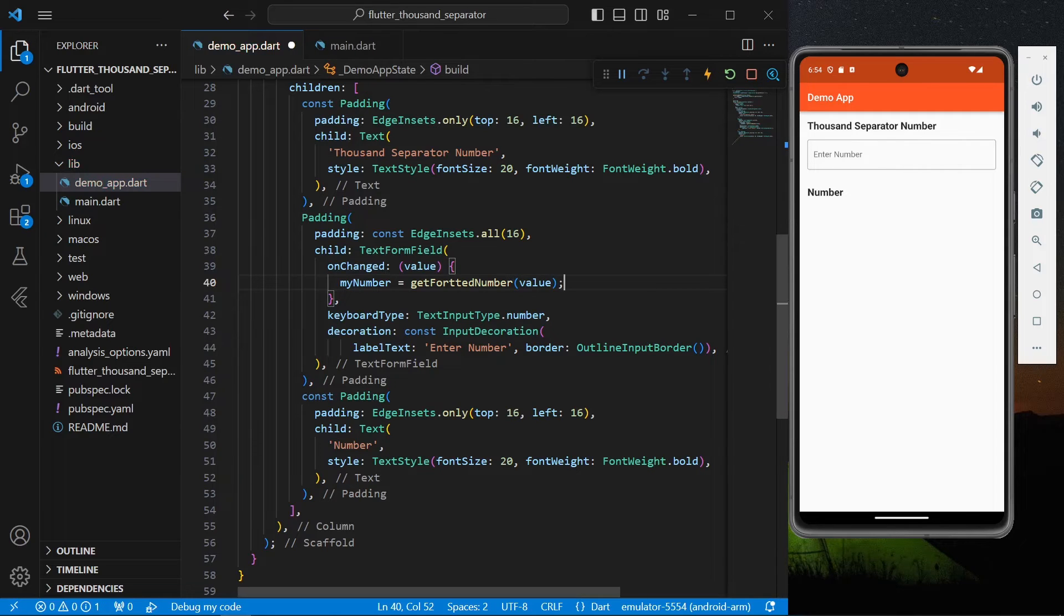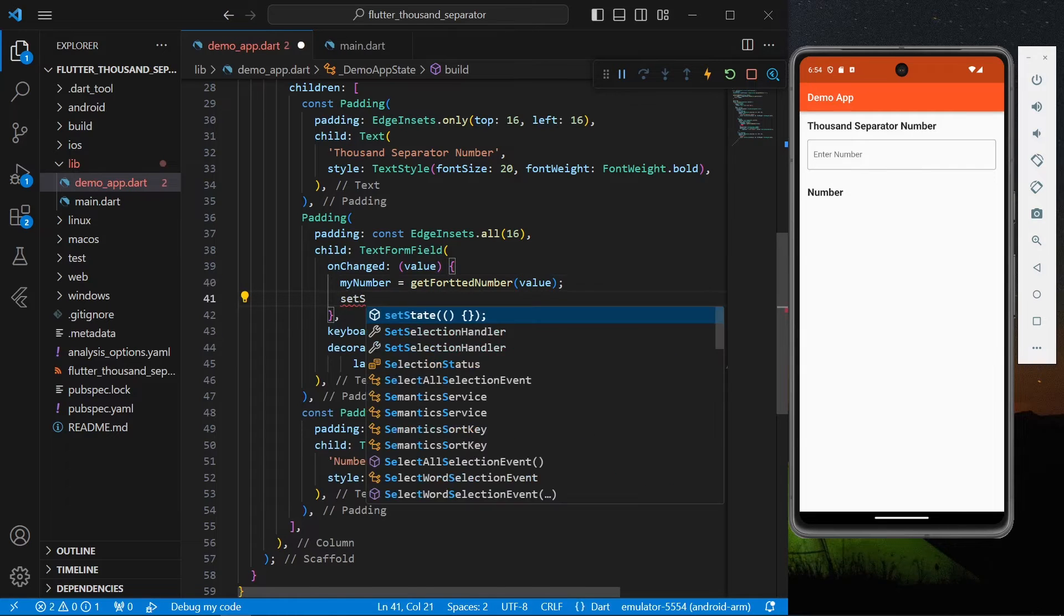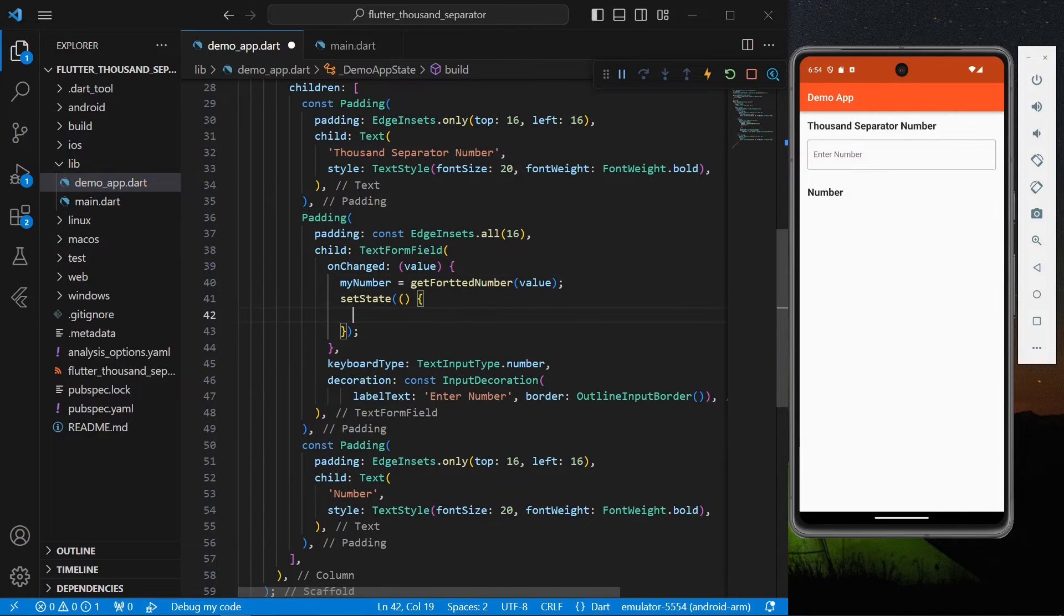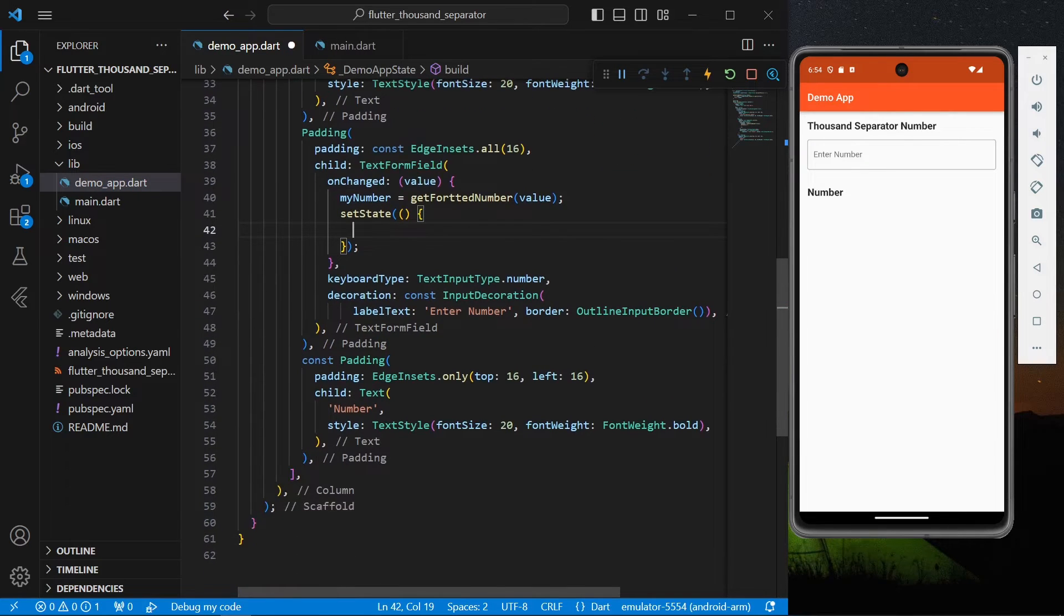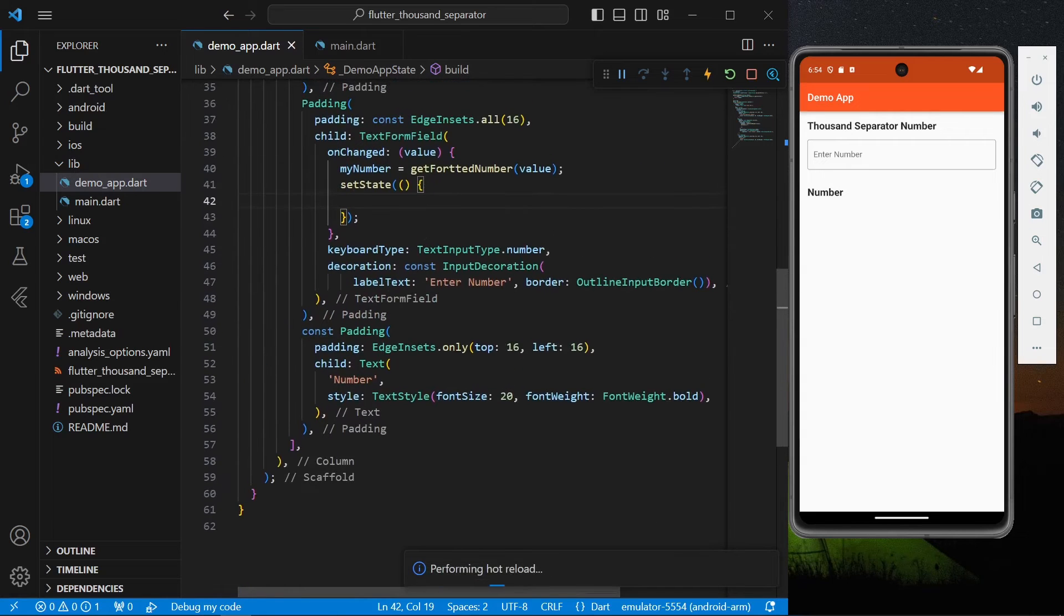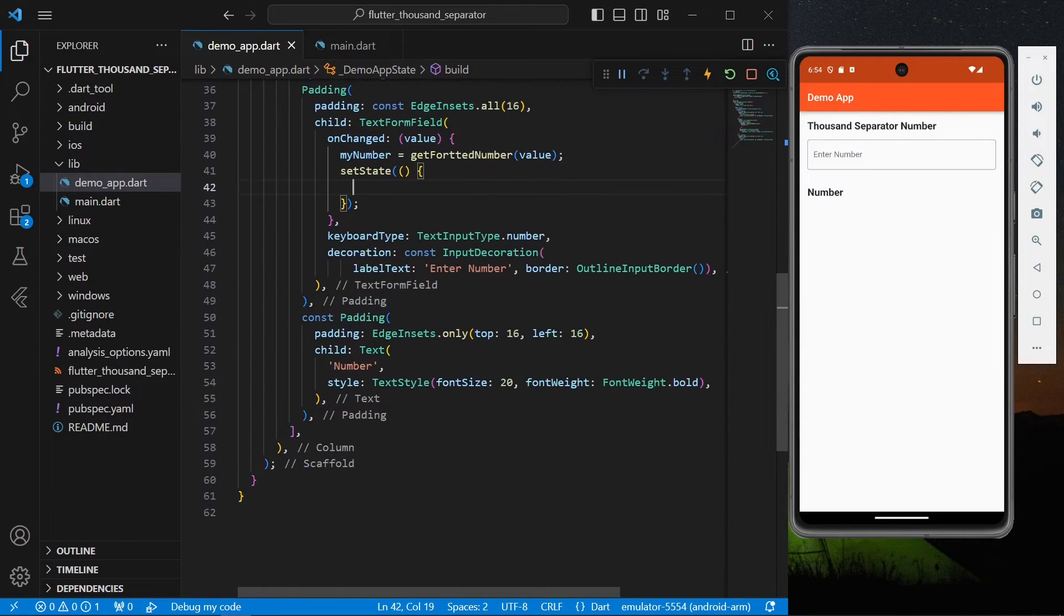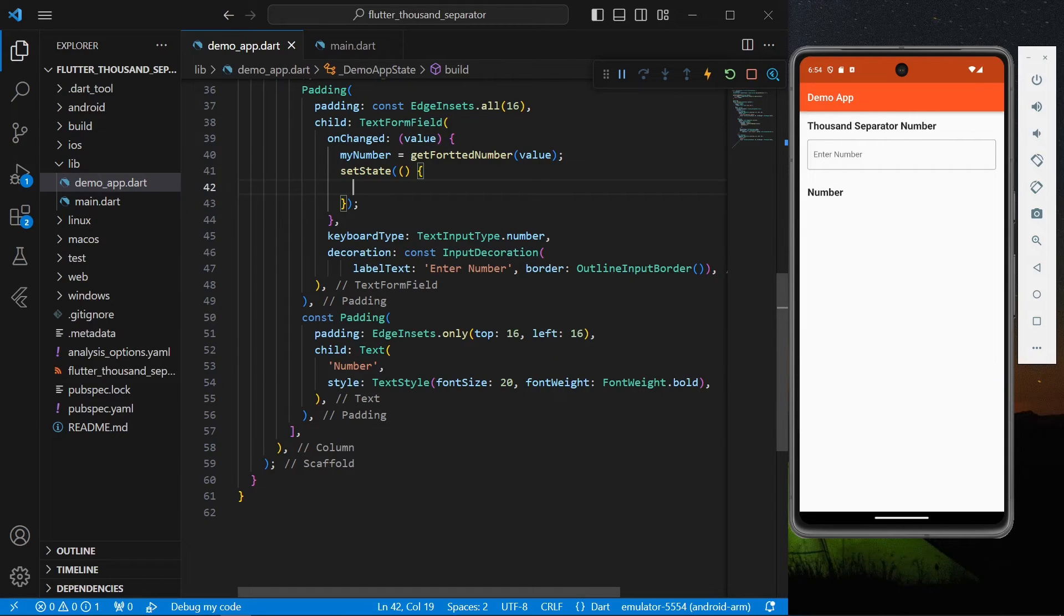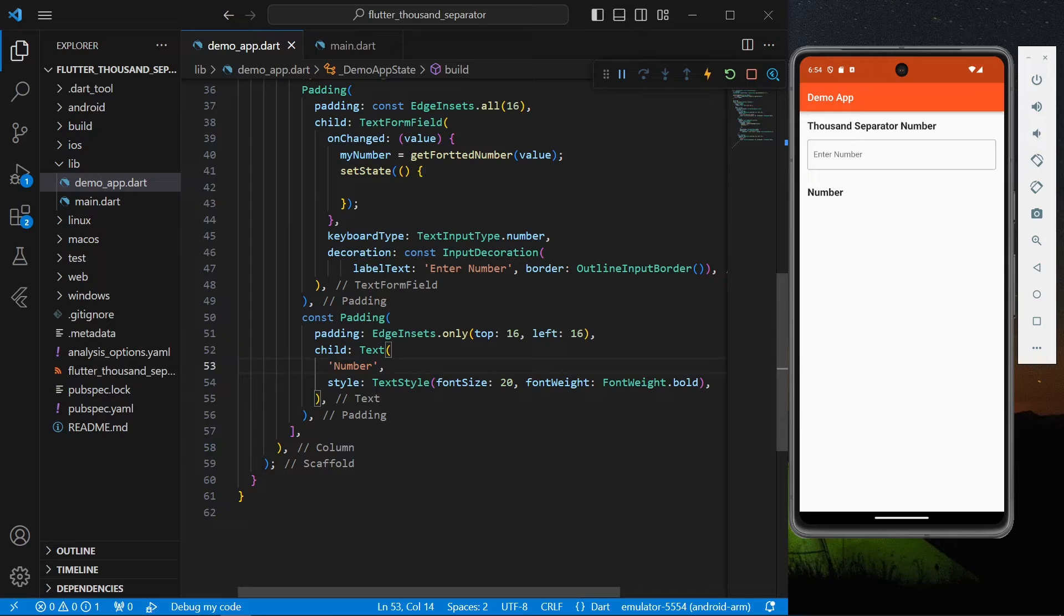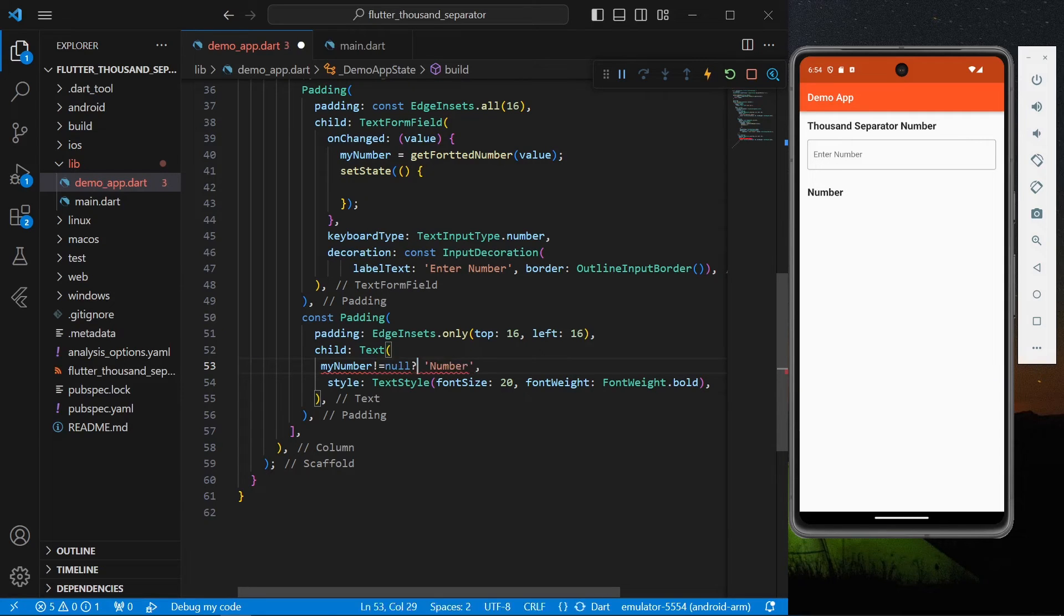And simply use setState. And now what we can do is to see myNumber, we'll have our text here which is simply written number.